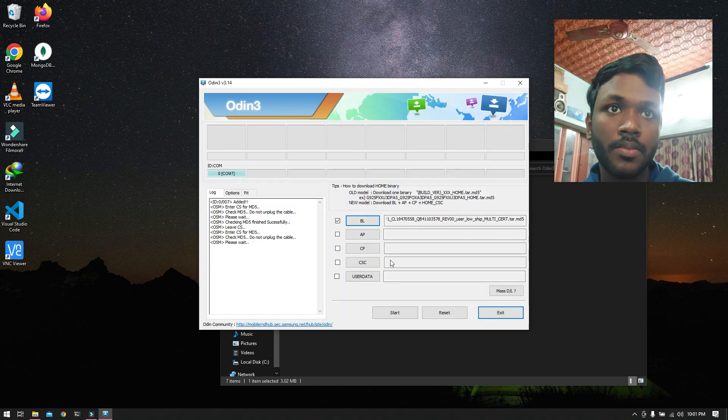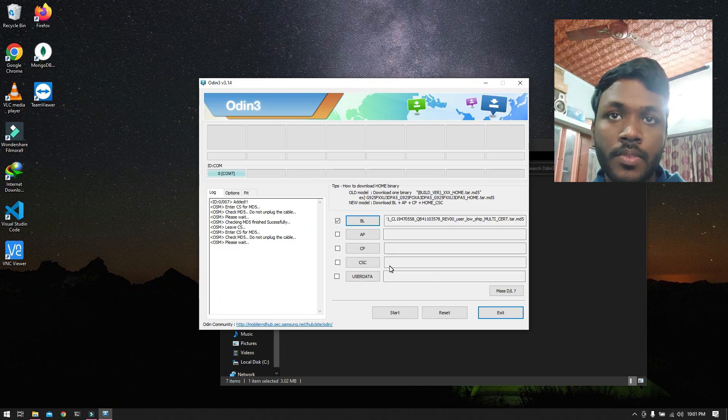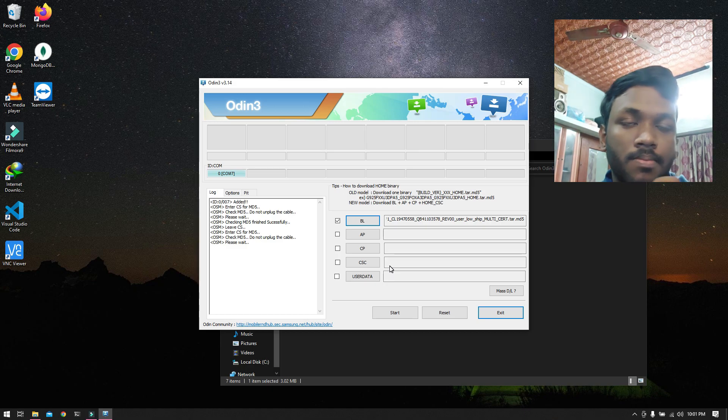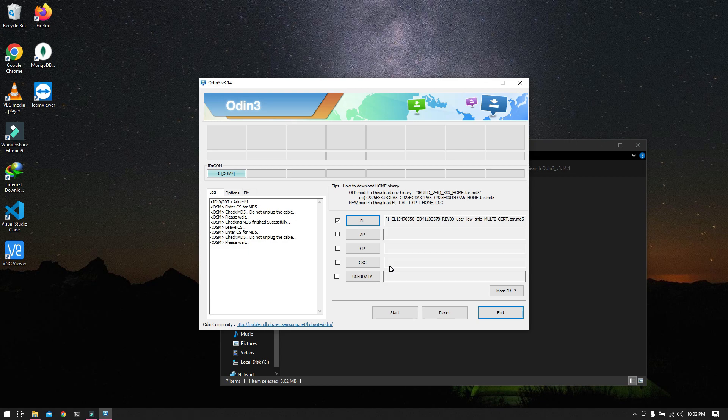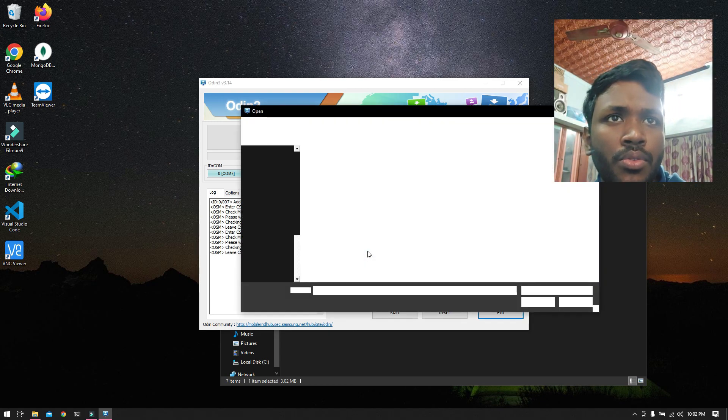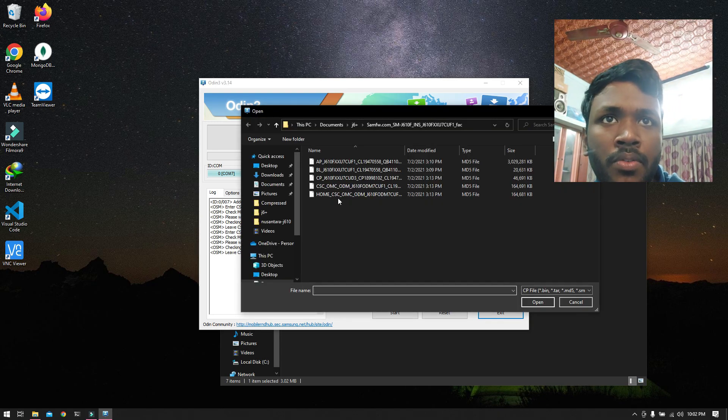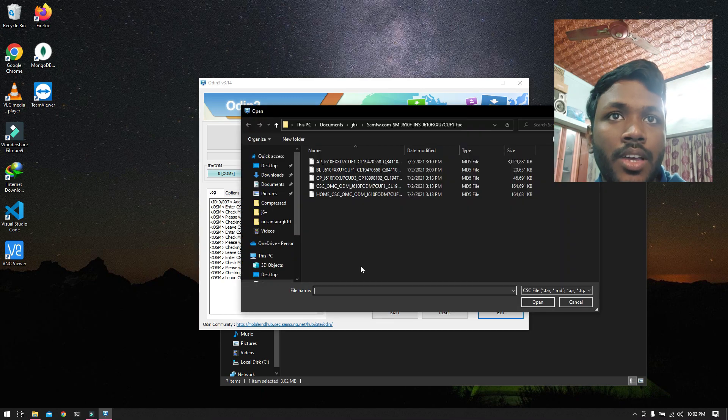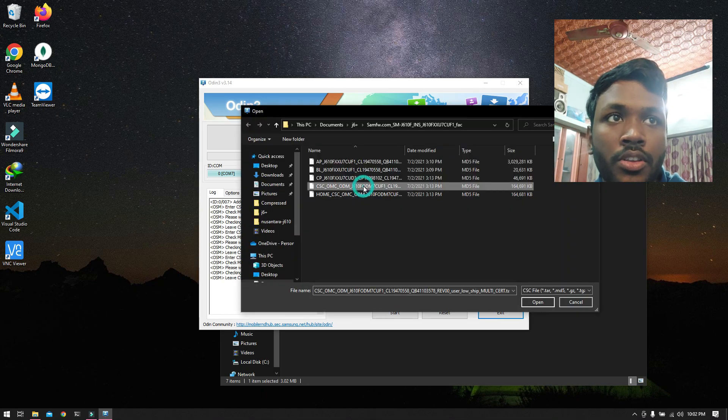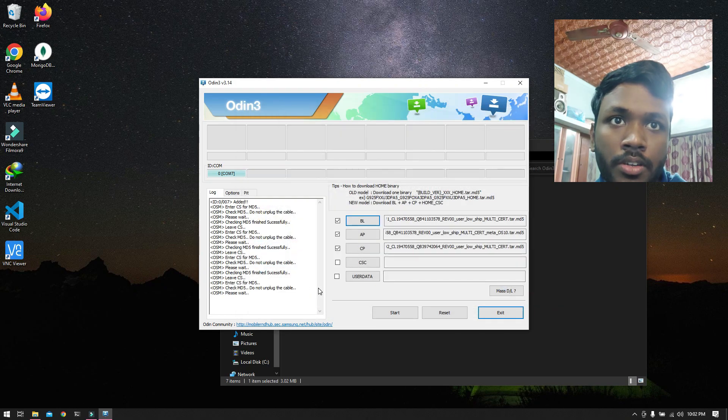The AP. This is what you can expect for the most time to take. Now, do we have a CP file? Yeah, we do. CSC file, I will go with the CSC file over here, open it.